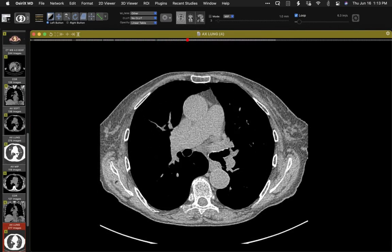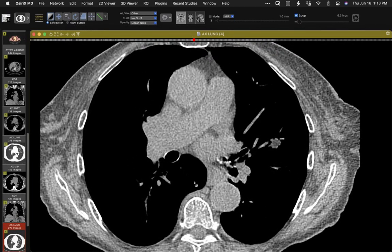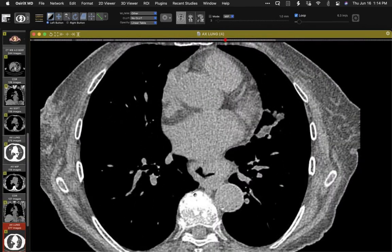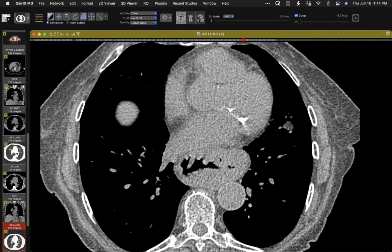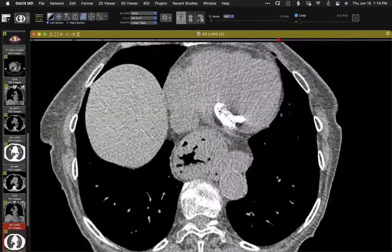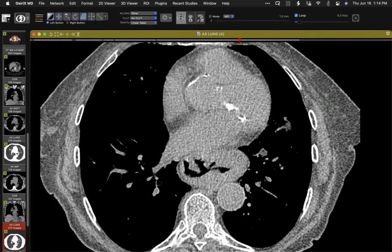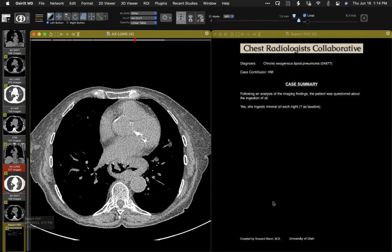Let's scroll through in a mediastinal window and look at the attenuation of the bigger ones. That's fat — about minus 140 to minus 141 Hounsfield units. I showed an exogenous lipoid pneumonia a couple of weeks ago. We don't know for certain, but presumably she sleeps prone, which is why she's aspirating anteriorly. After making that diagnosis, we asked the physician to re-question the patient — and she ingests mineral oil each night, probably as a laxative.